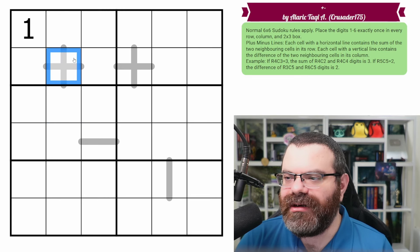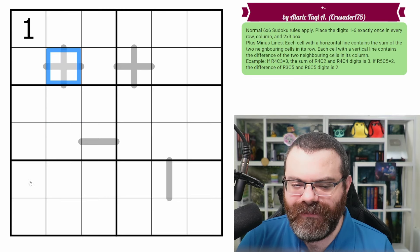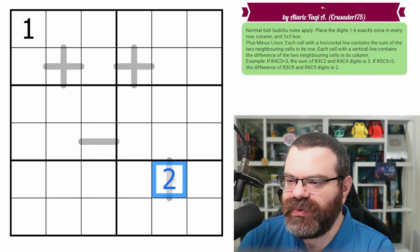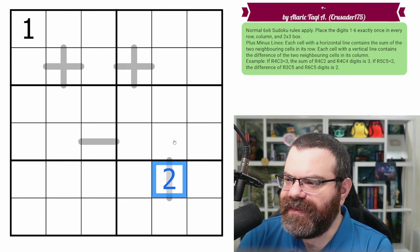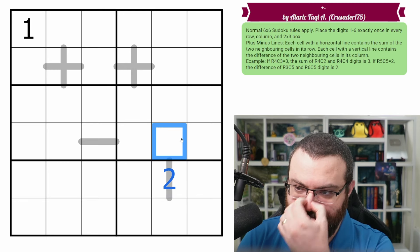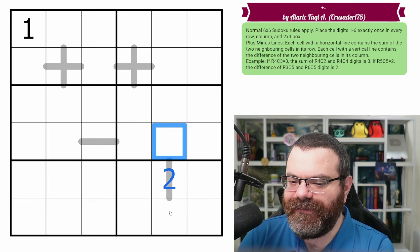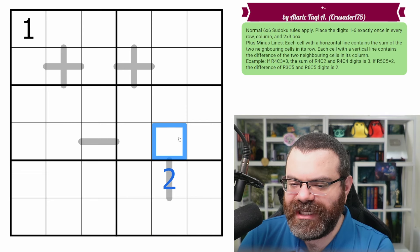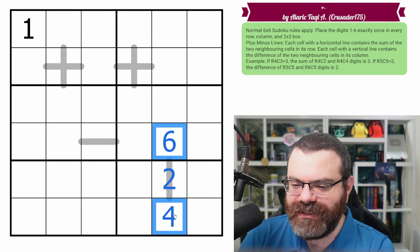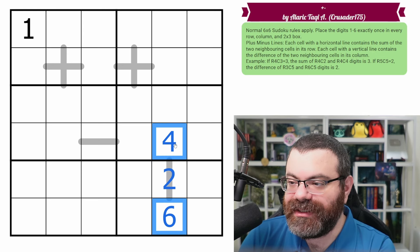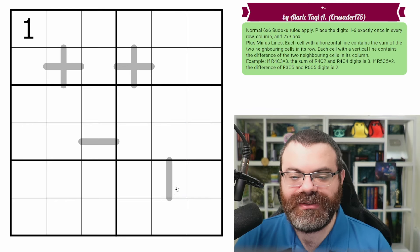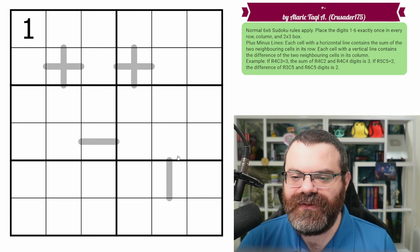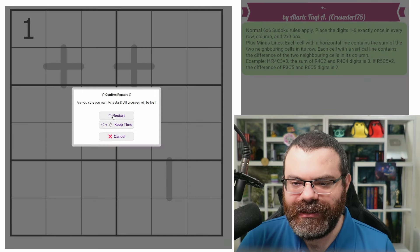Now, vertical lines are the difference. So it's giving row five column five as an example here. If it's two, then the difference between row four column five and row six column five, the difference would be two. So we could do, for example, six and four - six minus four is equal to two, or we could do four, six. You just take the bigger minus the smaller. And that's it. Those are the rules. There's a link in the description if you'd like to try the puzzle yourself and I'm going to get started right now.